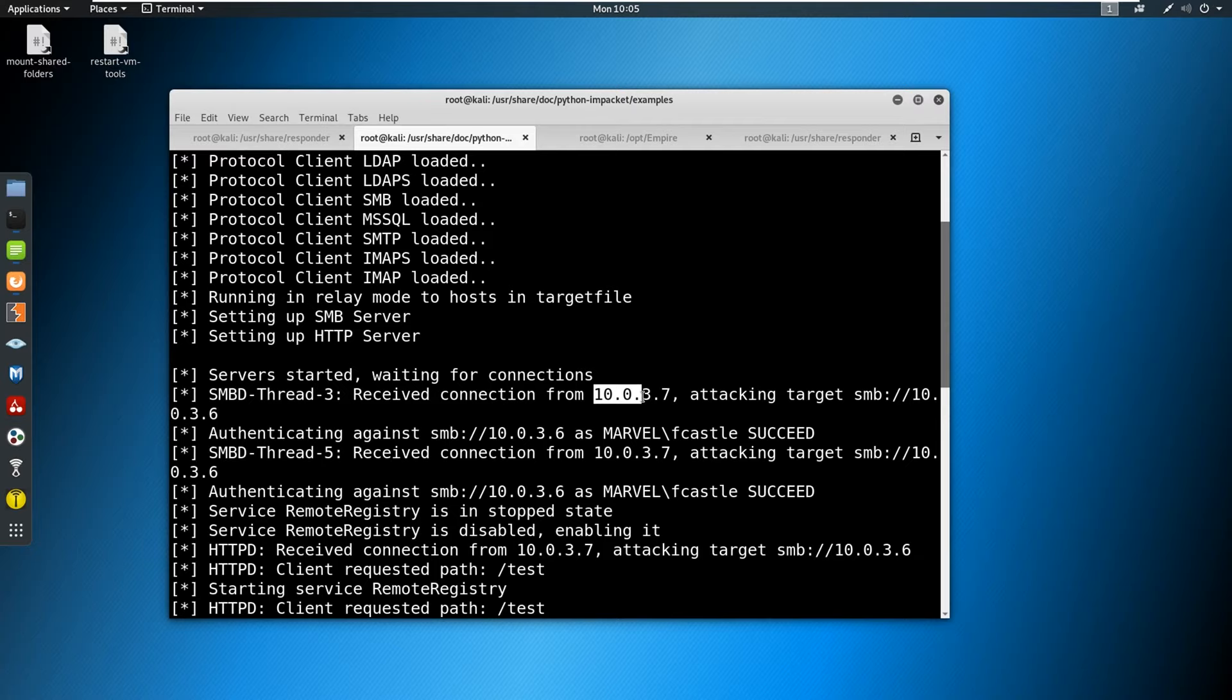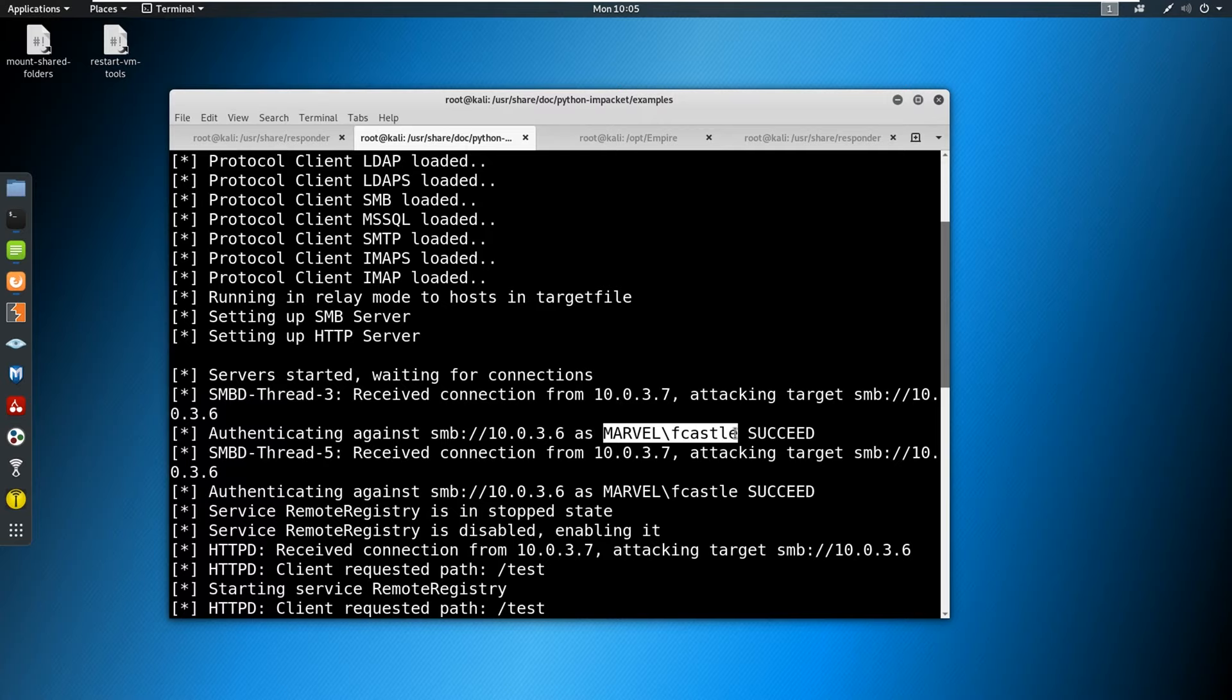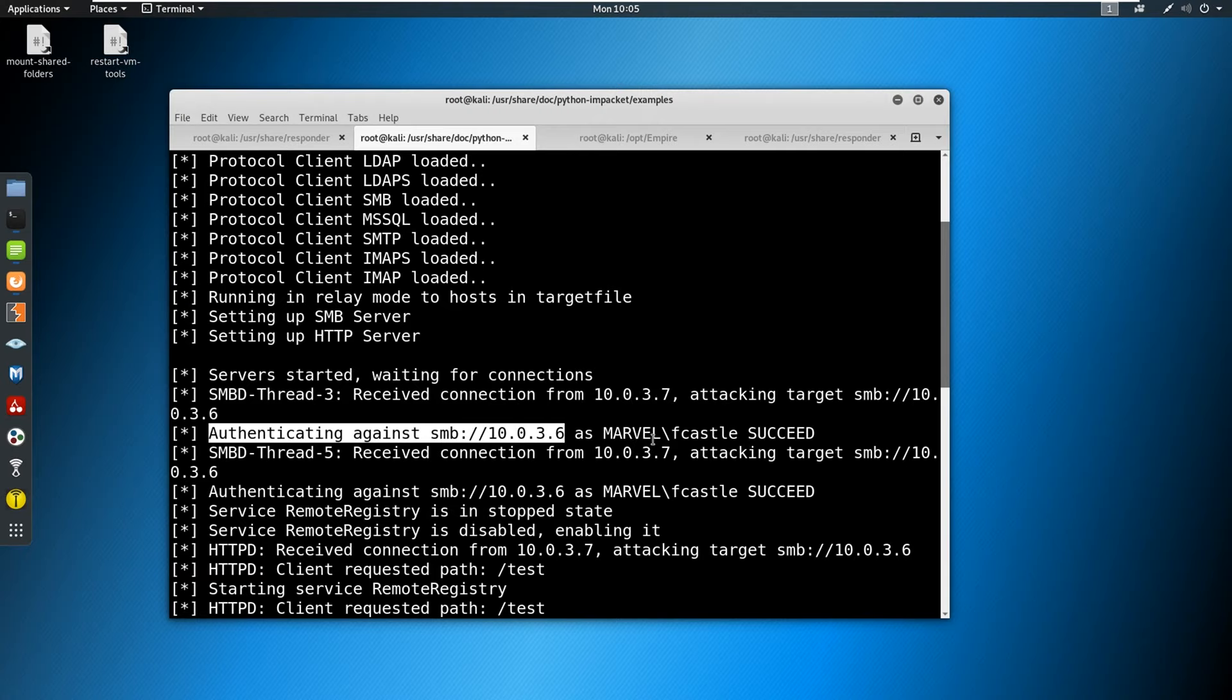Well, we are in the Marvel network, and we are attacking this machine. A hash came over from 10.0.3.7, and attacked SMB at 10.0.3.6. So we received it from Marvel's Frank Castle. And it was successful in authenticating, that means this user was able to authenticate on this server as well.